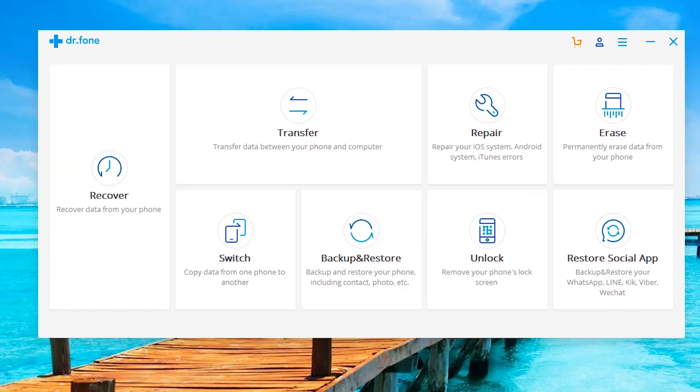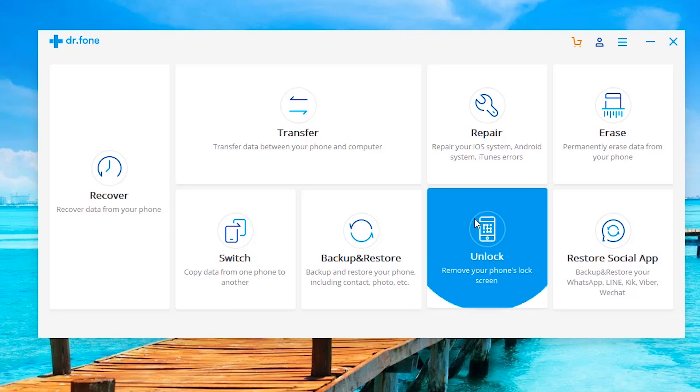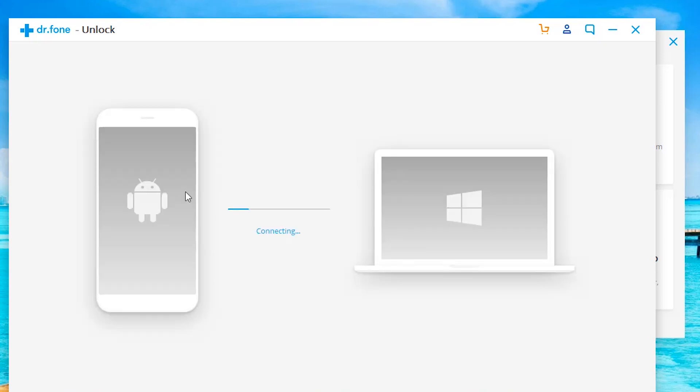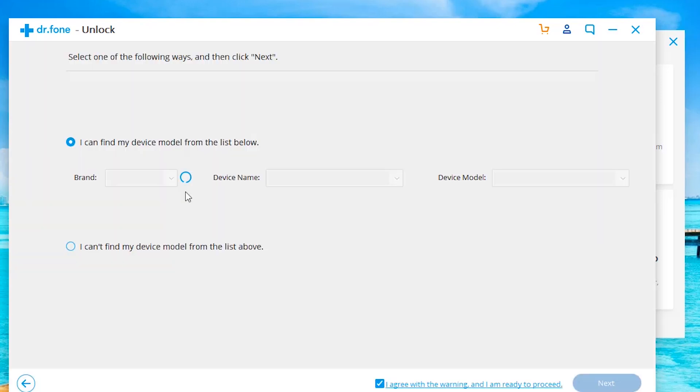Once your phone is plugged in, you're going to click on unlock, remove your phone's lock screen. And obviously we're going to be working with Android phones, but the software will also work with iOS as well. Click on unlock Android screen.